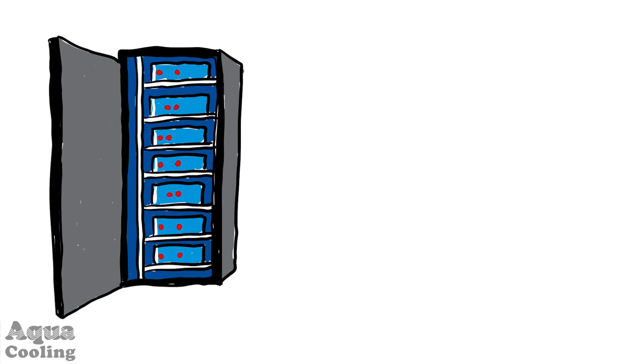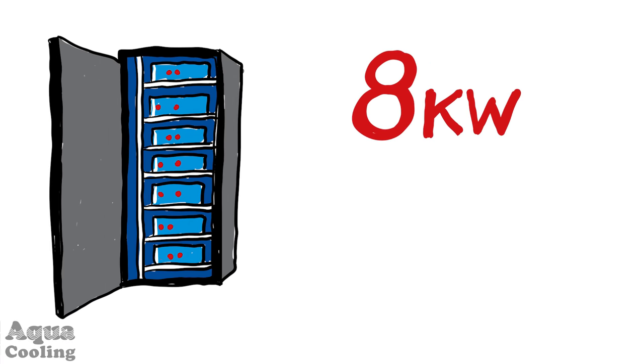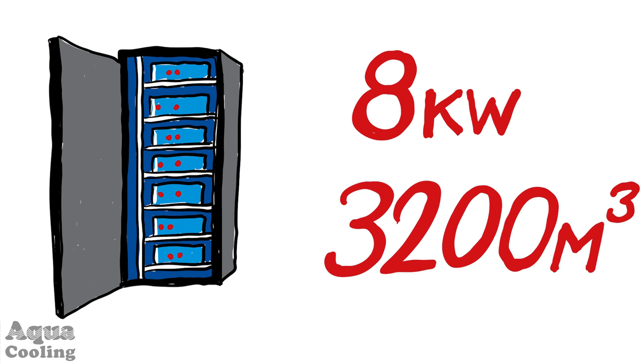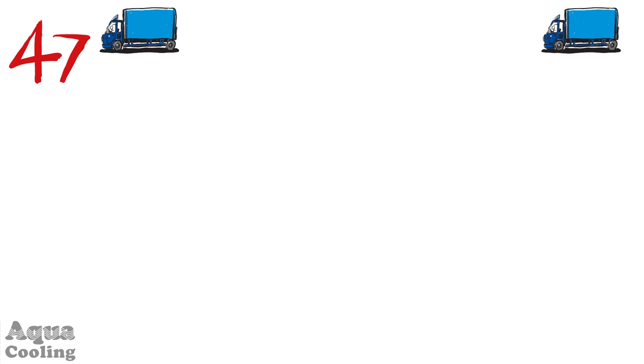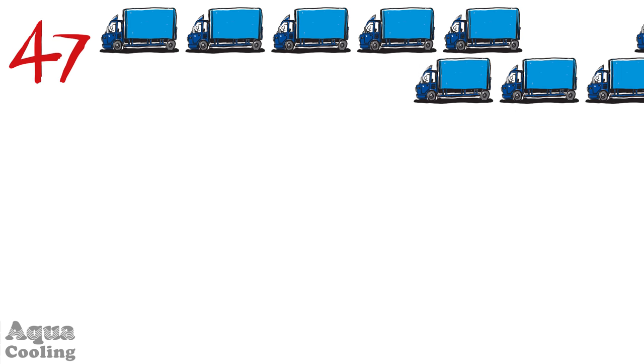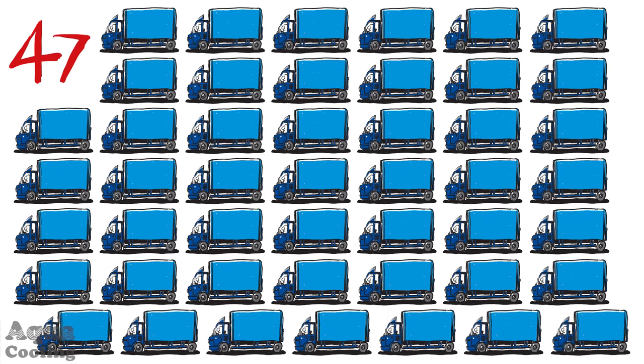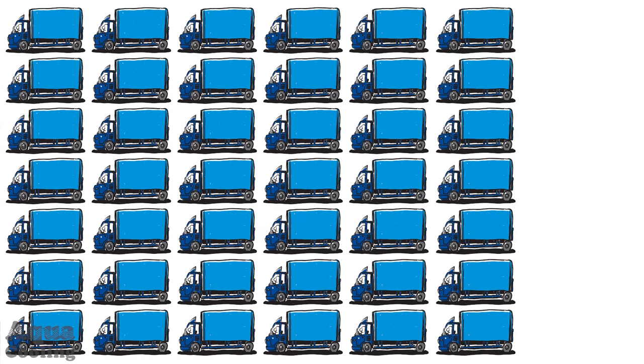Just look at the numbers. To cool an 8kW rack takes an astonishing 3200 cubic meters of airflow per hour. That's the equivalent of 47 40-foot trucks delivering air every single hour for just one 8kW rack.